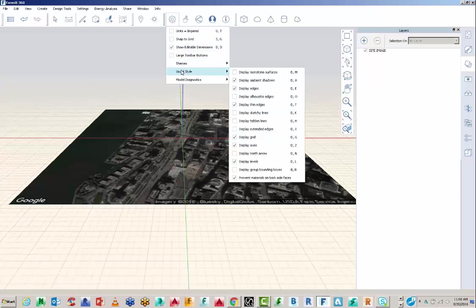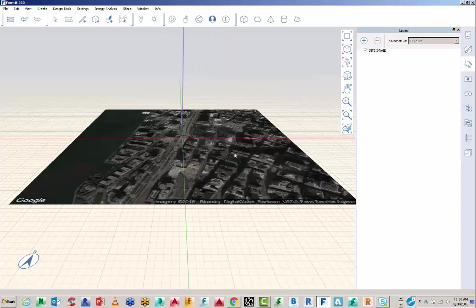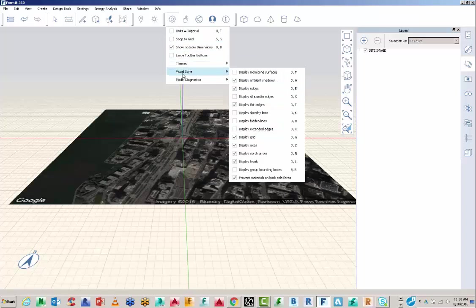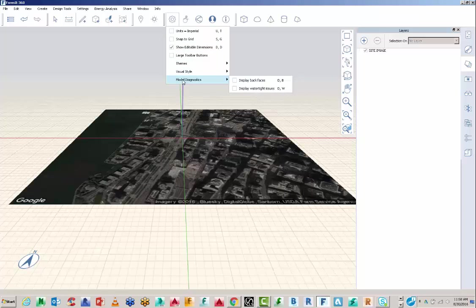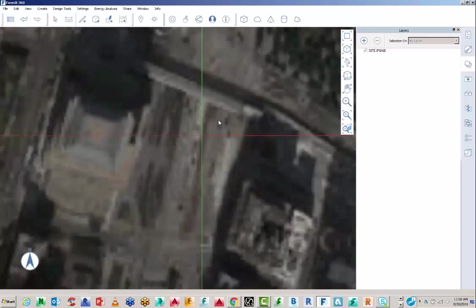And you've got themes, visual styles, model diagnostics. I want to display the North Arrow. And we also have other settings here if you want to have sketchy lines or thicker lines or different types of graphics. It's all found there inside the settings.